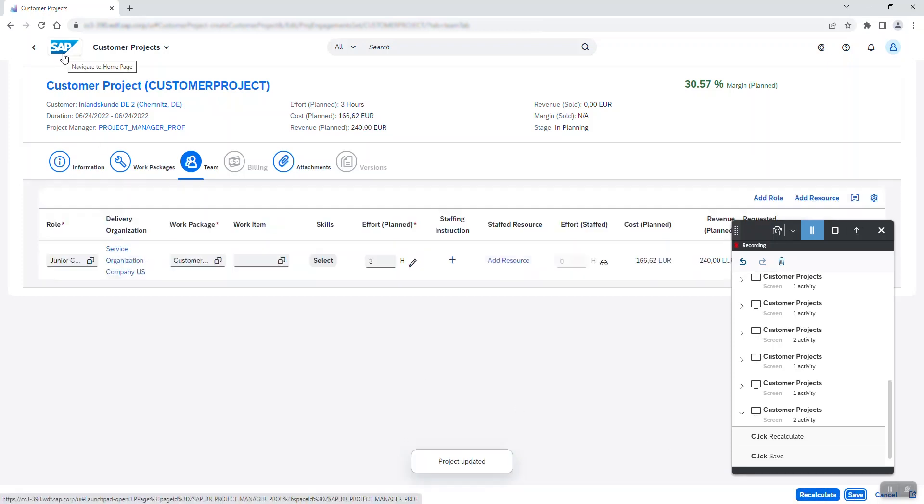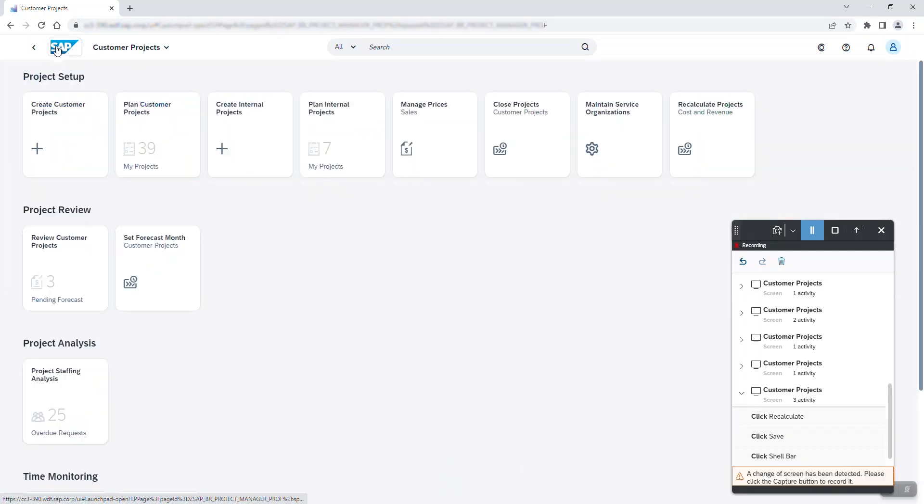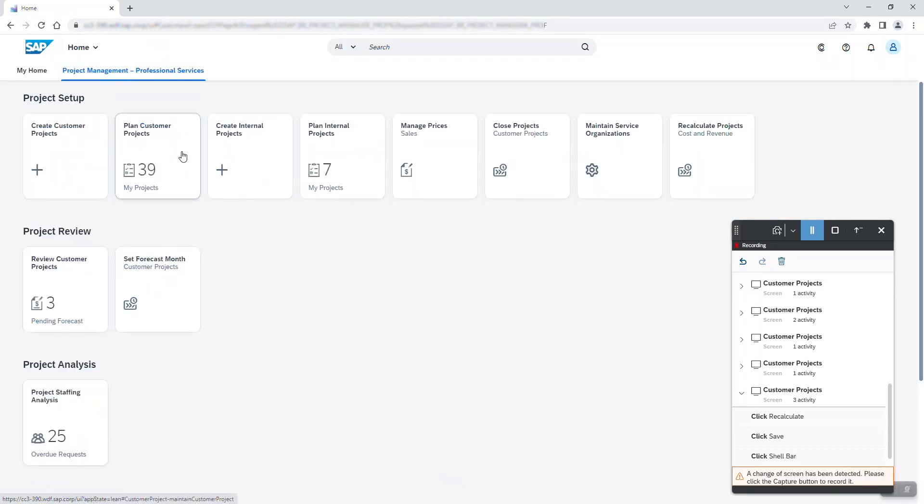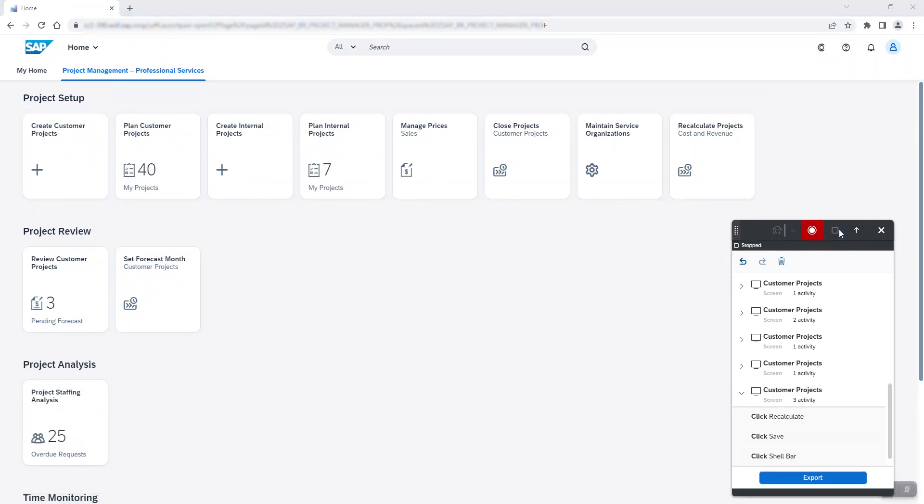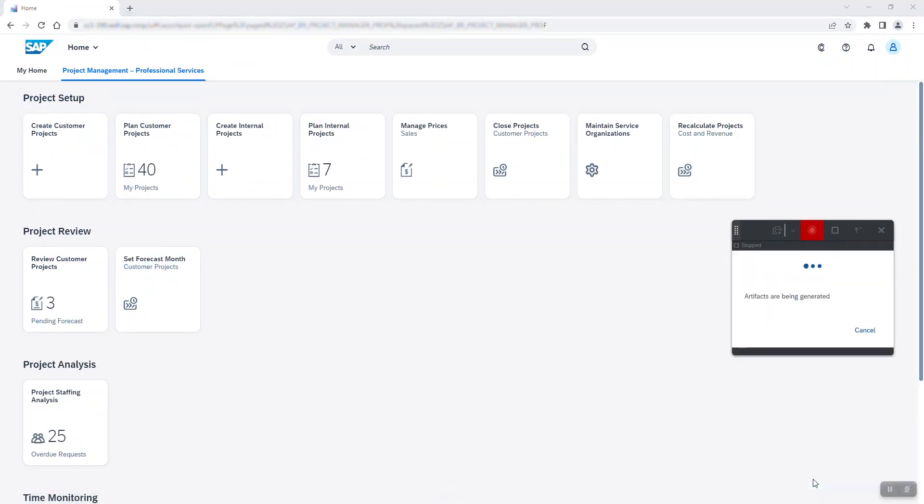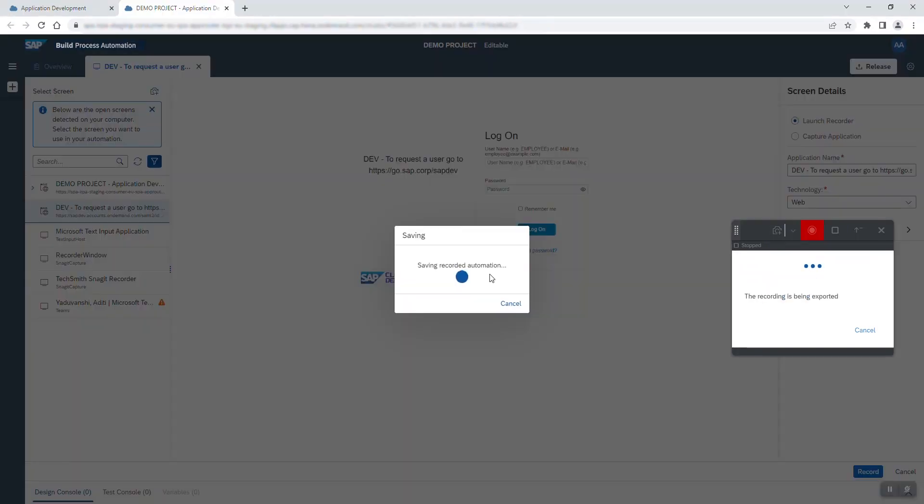I navigate back to my home page and as you can see, the number of customer projects increased by one. I capture the change of screen one more time and that's it. I stop the recording and export my automation.